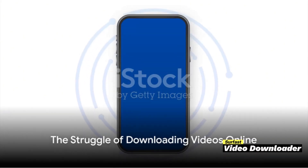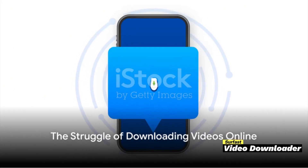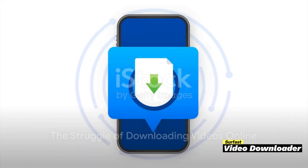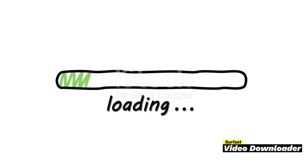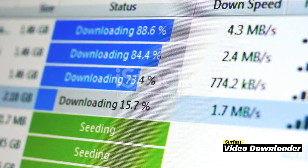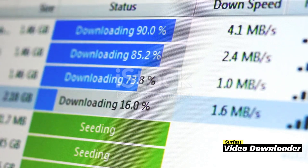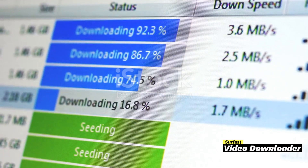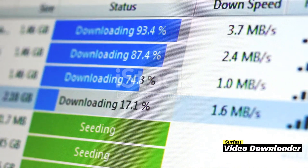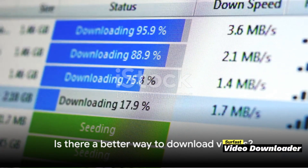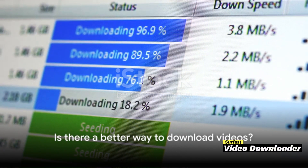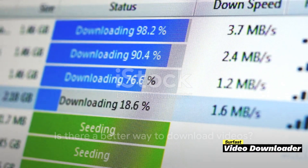Ever felt frustrated trying to download a video from the internet? You're not alone. The struggle is real when it comes to slow download speeds, poor video quality, and limited downloading options. Not to mention the complicated processes that can turn a simple task into a perplexing ordeal. You might think, surely there's got to be a better way. Well, guess what? There is.